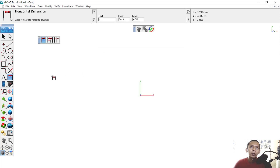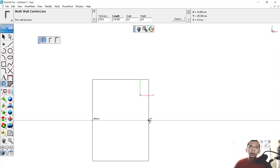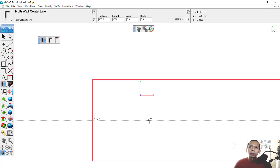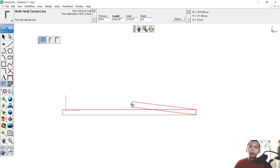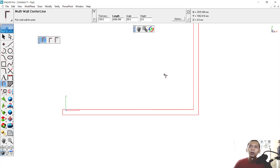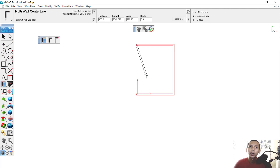Next we can create walls. Click this tool, hold, and choose the Multi-Wall tool. Click at this point and move to the right — set the length to 4000. You can use the scroll mouse to zoom in and out. Next move to the top: 5000. Then move to the left and set it to 4000, then move to the bottom: 5000.